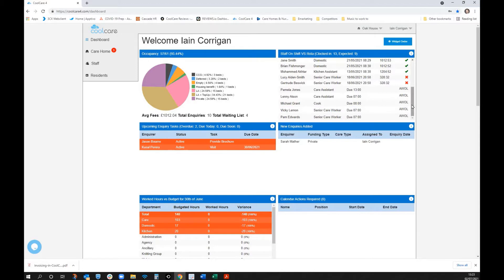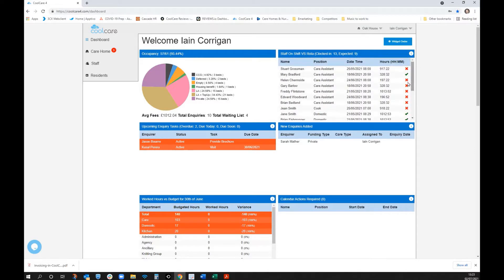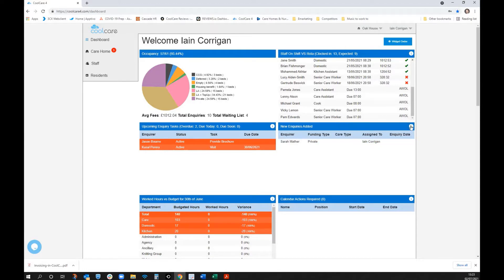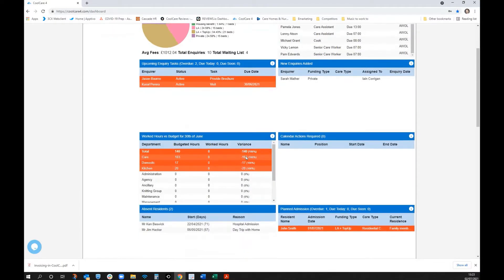Bear in mind this is a demo system, so you wouldn't normally expect to see so many AWOLs and red crosses. I've also got inquiries and task lists on here, and a list of recently added inquiries. If you're unsure what a widget means, just hover over the little information button and it'll explain.